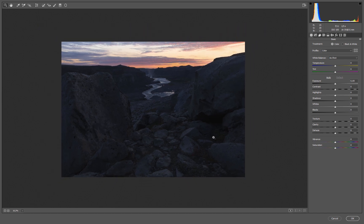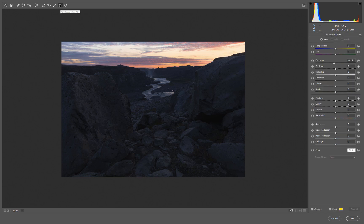This shot here is from Iceland. It was a beautiful summer night and the light was awesome. I like the area and the composition is nice, which is the reason why I picked this file to demonstrate.